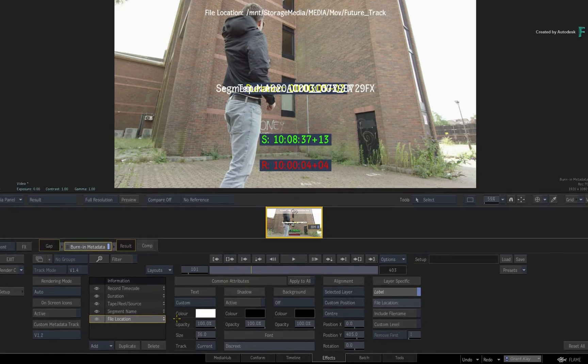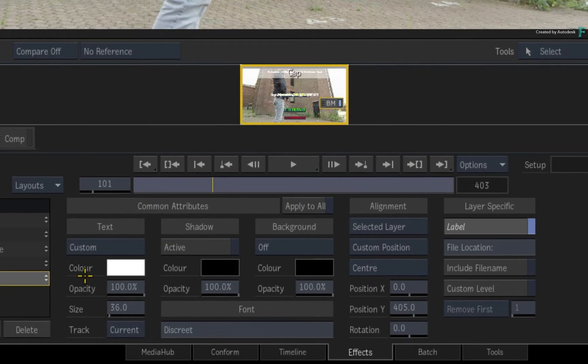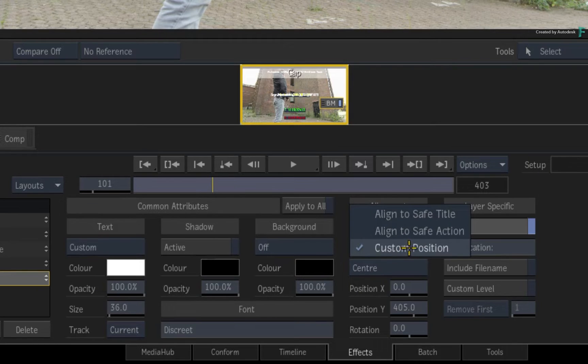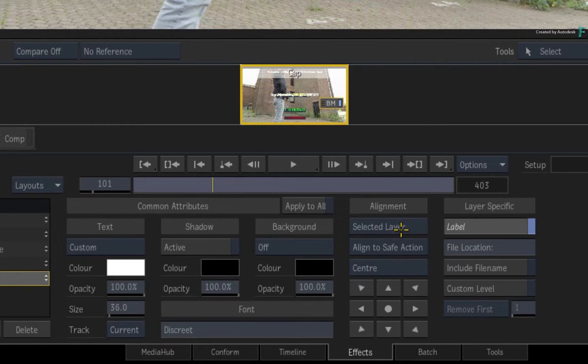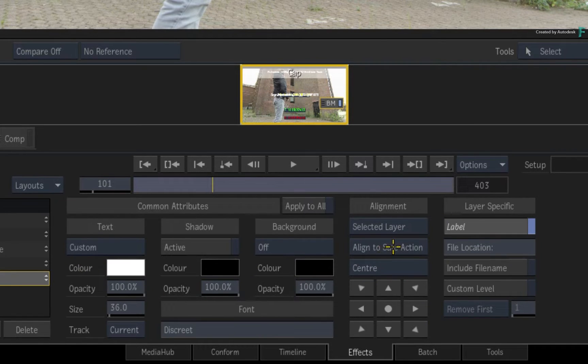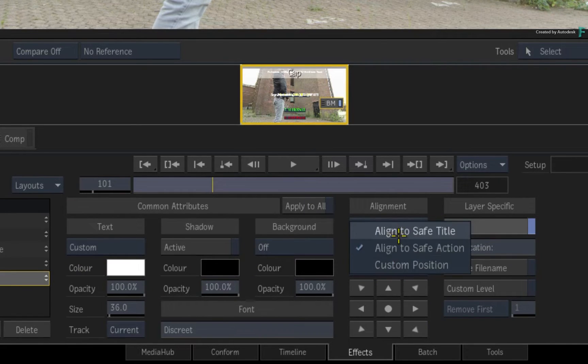And any changes you make are completely undoable with CONTROL Z. Next, the alignment gives you three options to choose from. You can set a custom position like this, or you can choose to align to the safe action or safe title. With either safe action or safe title, you get this alignment panel to choose where the selected layer will be placed.